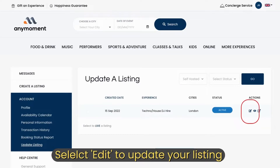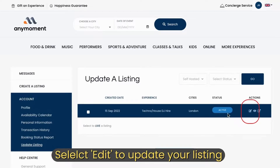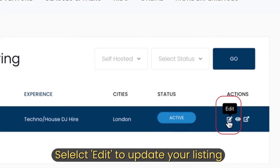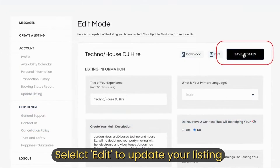If you want to edit a live or draft listing, select edit. Make the required changes and don't forget to select save.